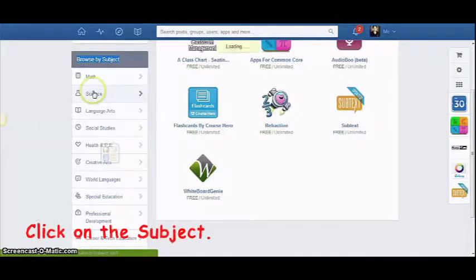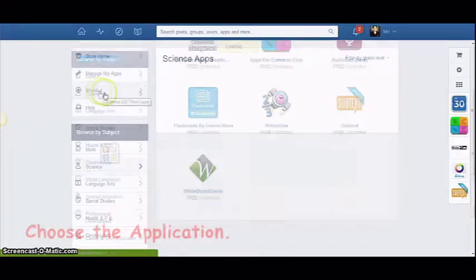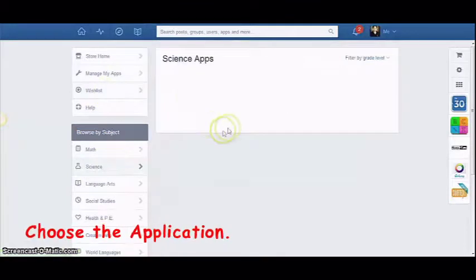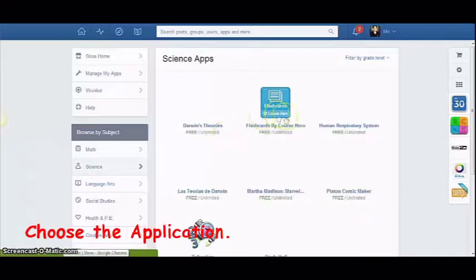Just like this, click on the subject and choose the application you want to apply to your account.